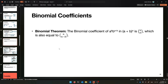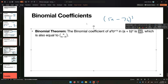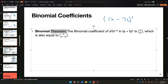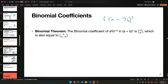Next come binomial coefficients. If you have something like (5a - 7b)^3 and want the coefficient of the a²b term, that surprisingly relates to subset counting. It leads to the binomial theorem: the coefficient of a^k * b^(n-k) in (a+b)^n is C(n,k), which you can read off Pascal's triangle.